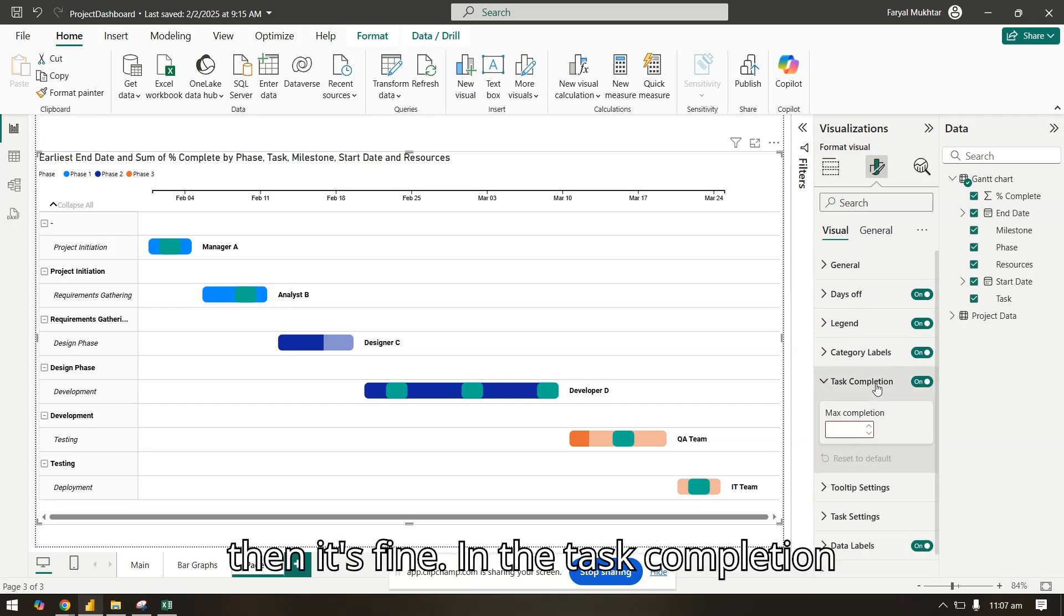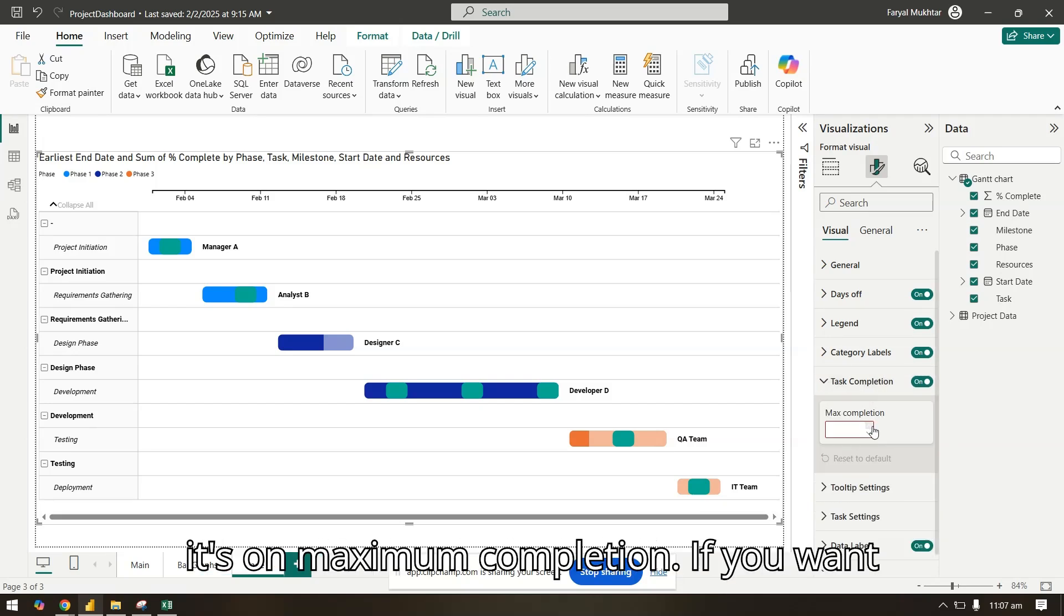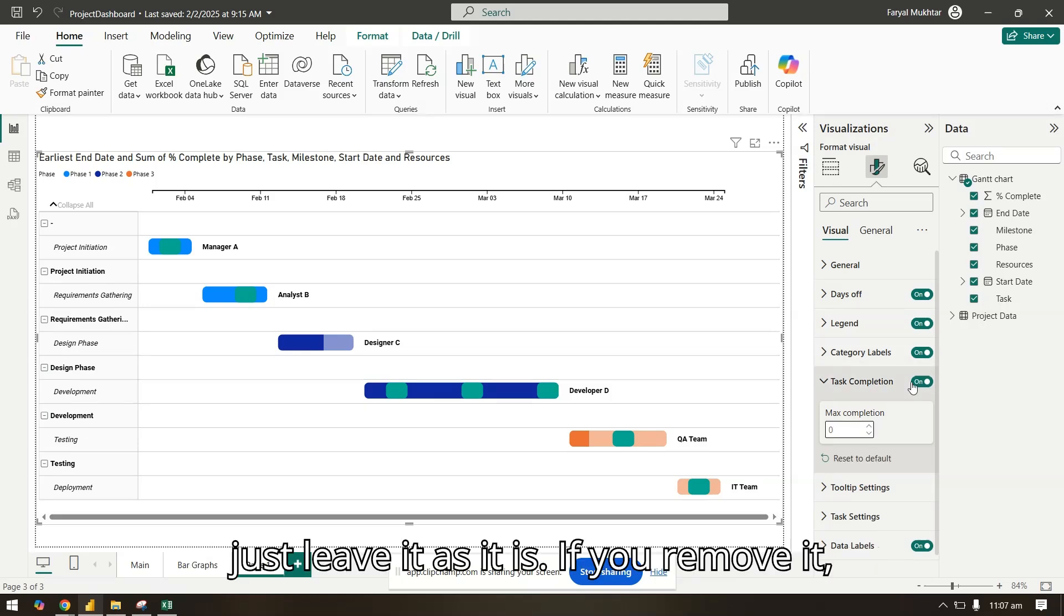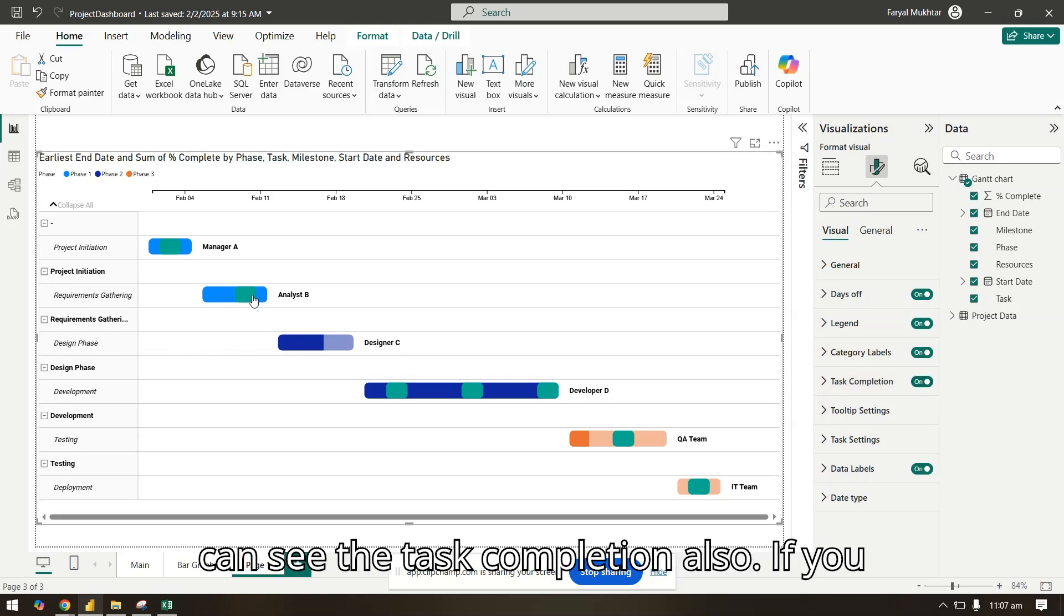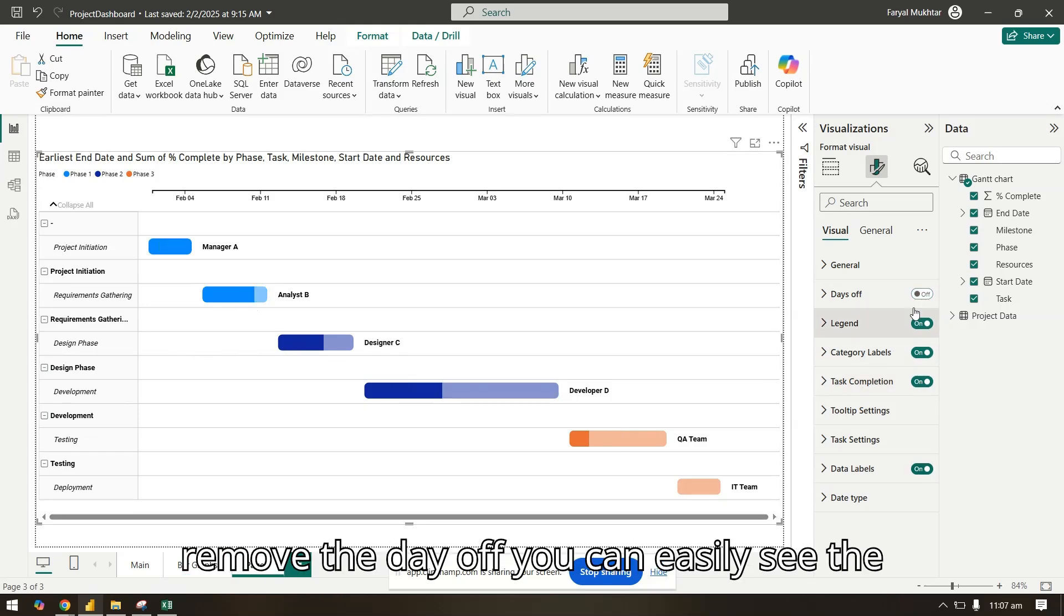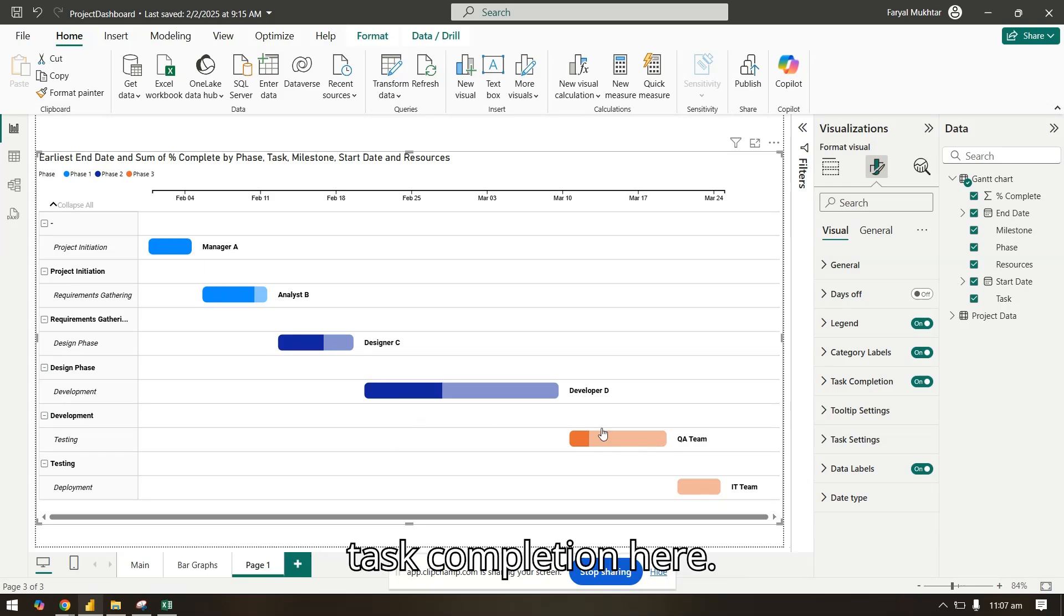In the task completion, it's on maximum completion. If you want, just leave it as it is. If you remove it, it will not show. But now here you can see the task completion also. If you remove the day off, you can easily see the task completion here.